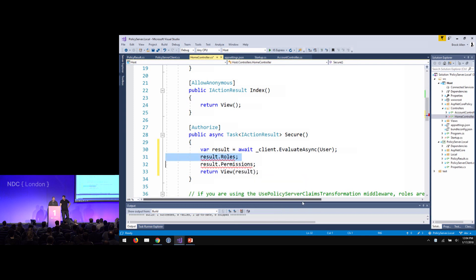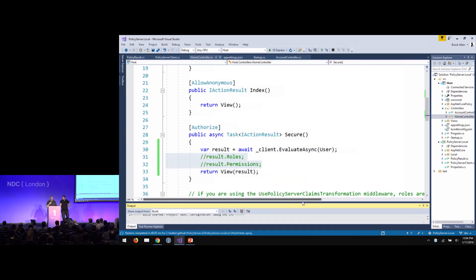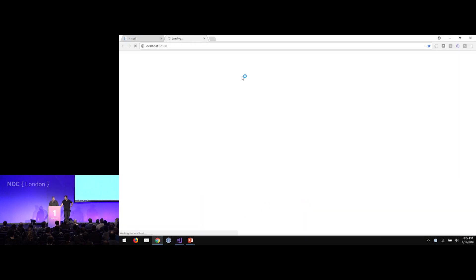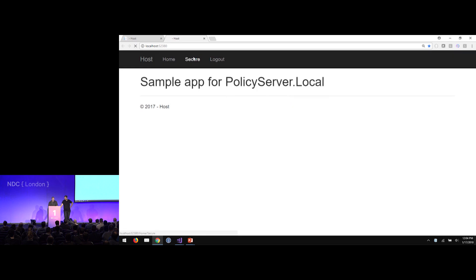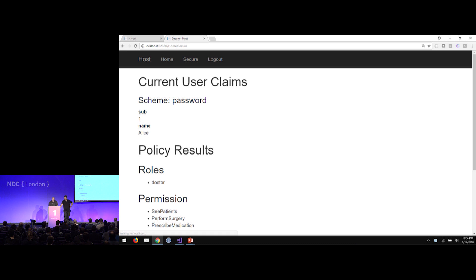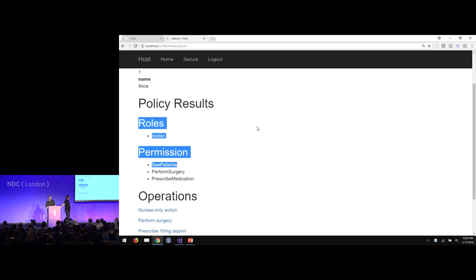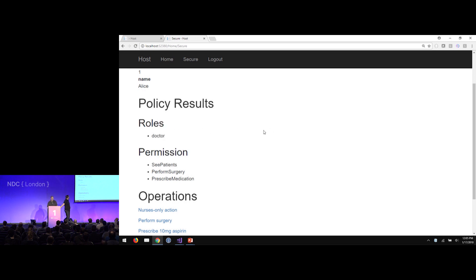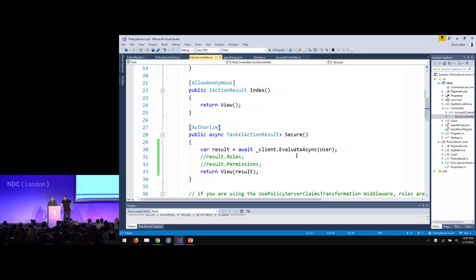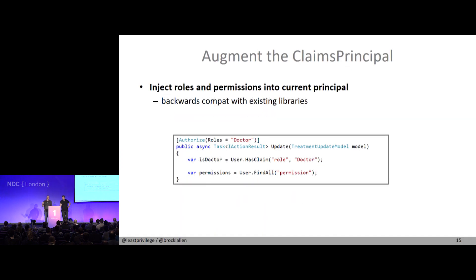So we'll pass this result to our view and have some code in the view to show that. If I go to the secure page and log in as Alice — remember, Alice from the identity system is just user ID 1 and name Alice — that goes as input to the policy system, which maps the user to application roles and permissions. Now you have that data for that user, specific to your application.